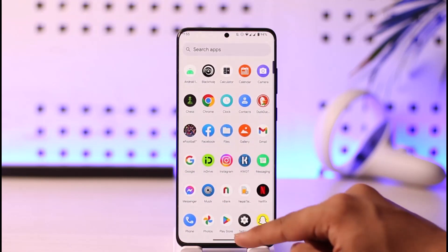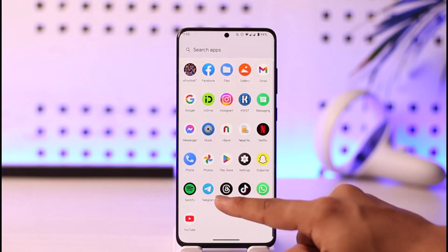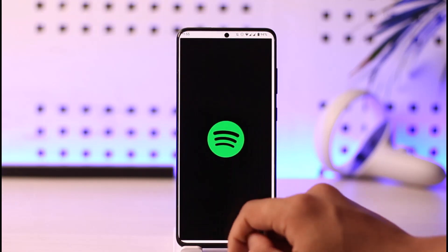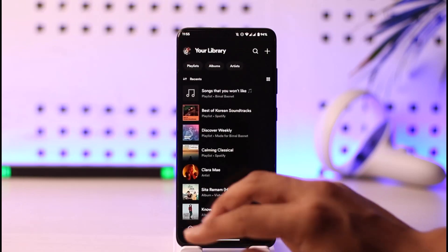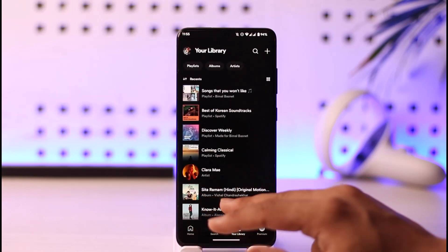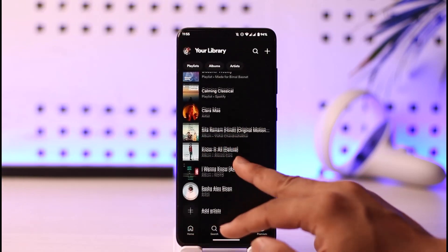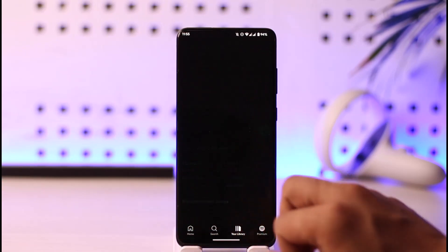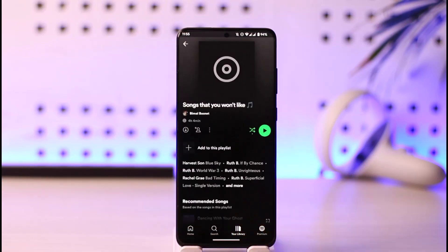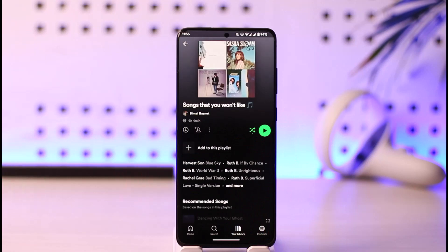Let's say you open the Spotify app, you've created a public playlist, and then you come to your library page. You view your public playlist and you're curious as to who has actually liked it.